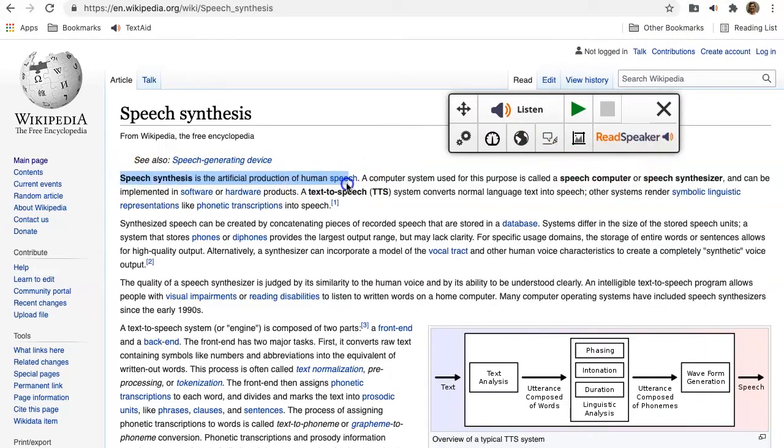Select the text you want to listen to and click Listen. Speech synthesis is the artificial production of human speech.